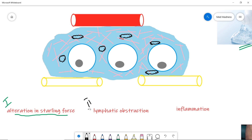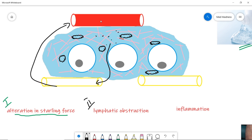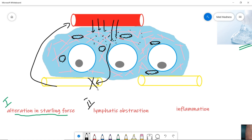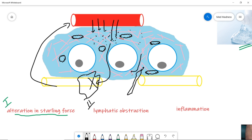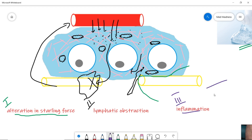The second major cause is lymphatic obstruction. One main role of the lymphatics is to take up proteins and fluid from the interstitium and return them to the circulation. If there is obstruction in the lymphatic capillaries — for example, due to a tumor or infections like filariasis — proteins and fluid cannot be removed, and fluid collects in the interstitium resulting in edema. Mastectomy or radiation removing lymph nodes produces the same result.